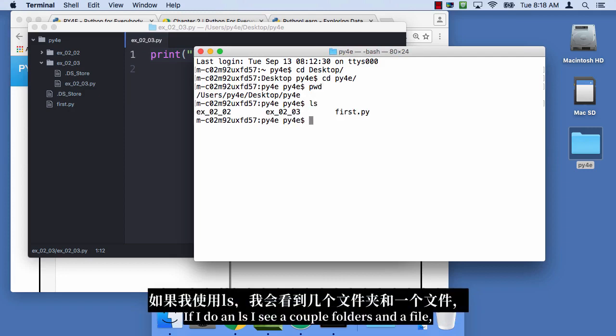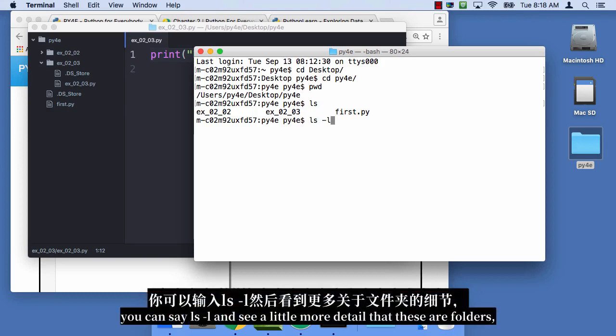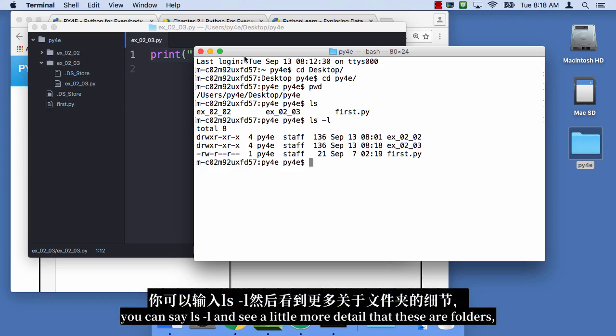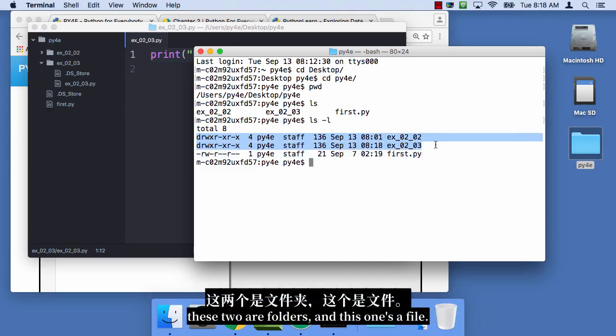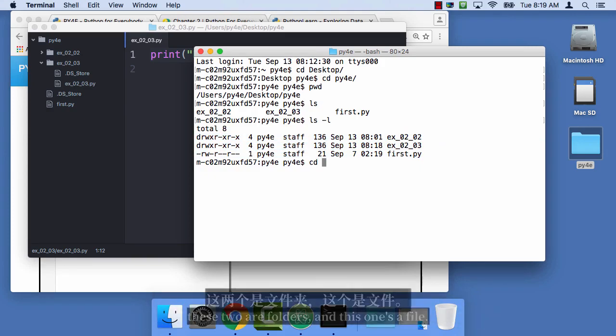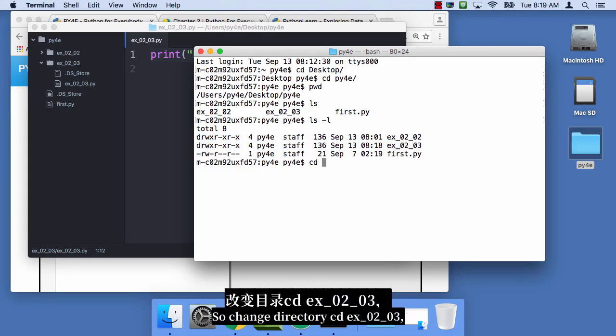And if I do an LS, I see a couple folders and a file. I can say LS minus L and see a little more detail that these are folders, these two are folders, and this one's a file. So change directory, CDEX 0203.